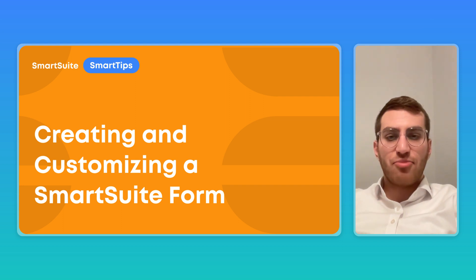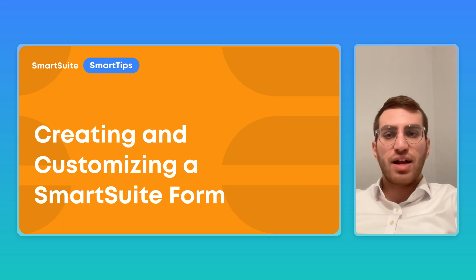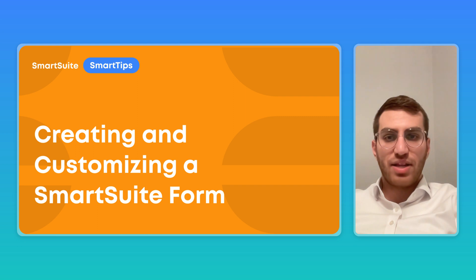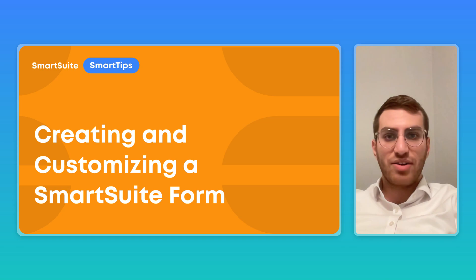Hello everyone, I'm Avi, Head of Partnerships here at SmartSuite. Today we're going to talk about how you can create and customize forms, and maybe we'll throw in a little extra tip at the end about how you can take it to the next level with automations. So let's take a look how.